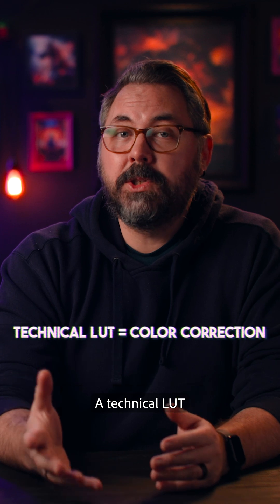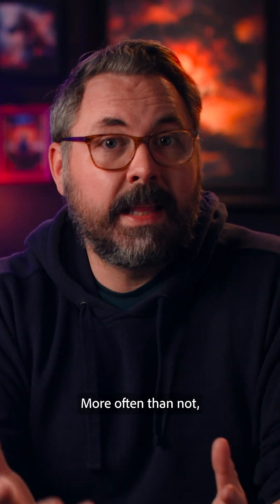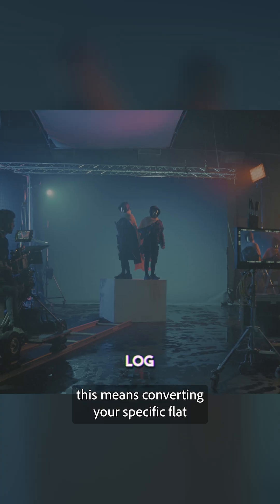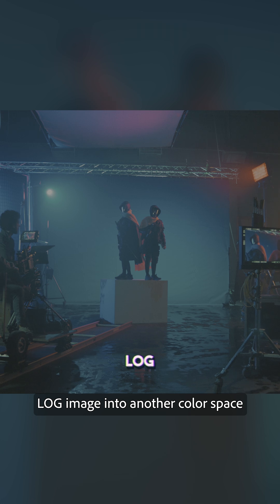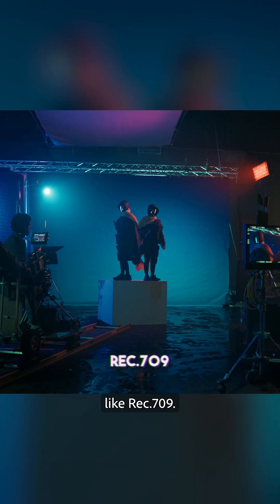A technical LUT is usually a conversion LUT of some kind. More often than not, this means converting your specific flat log image into another color space like Rec.709.